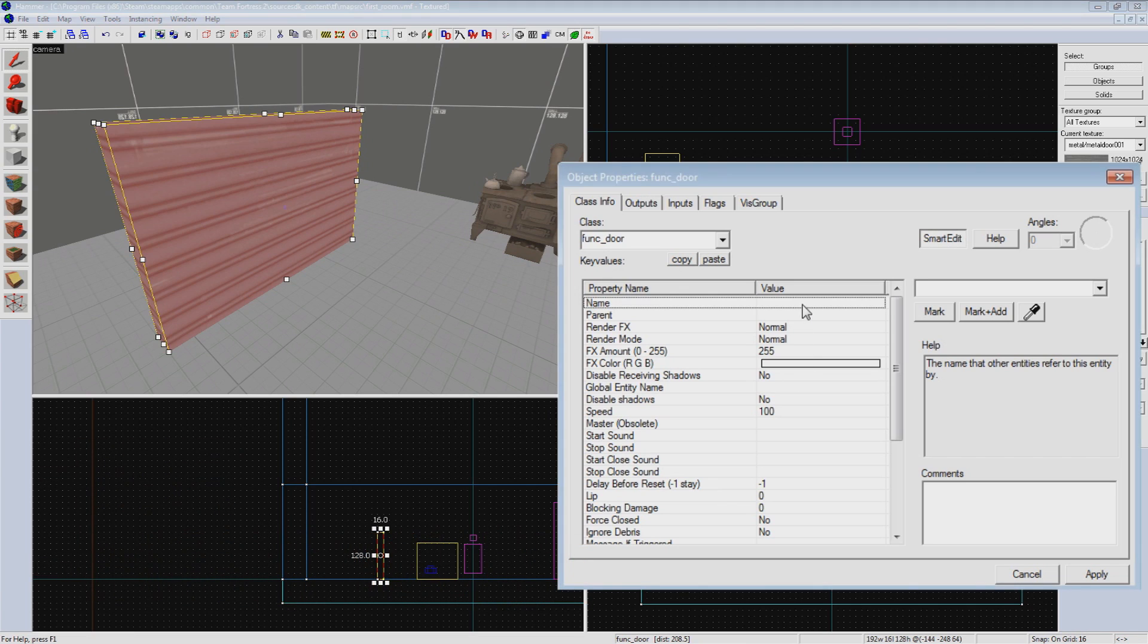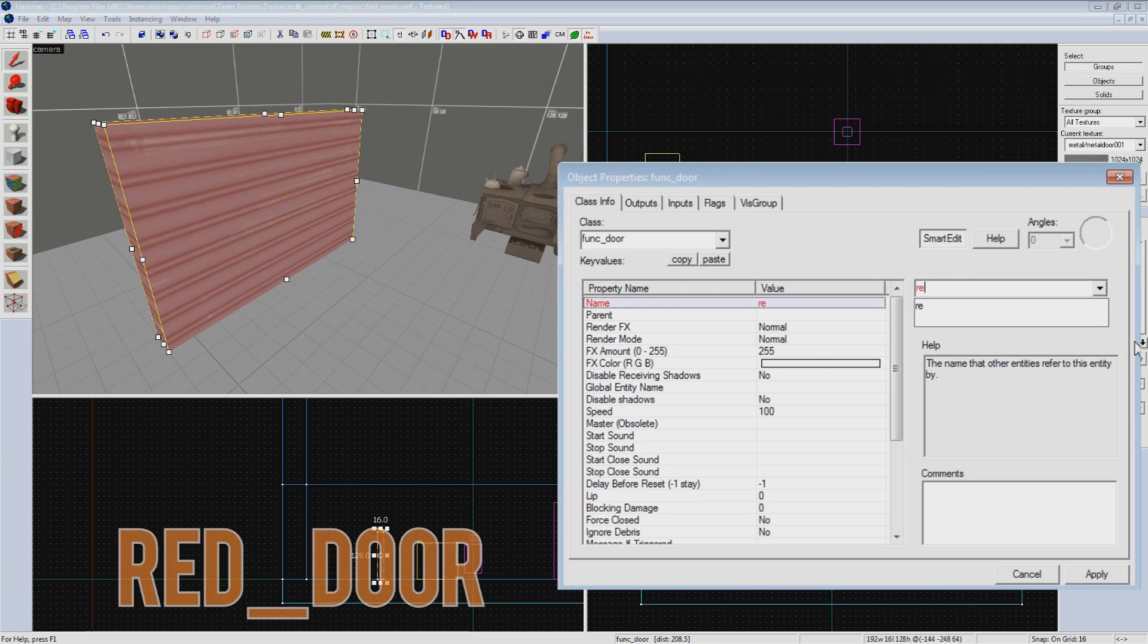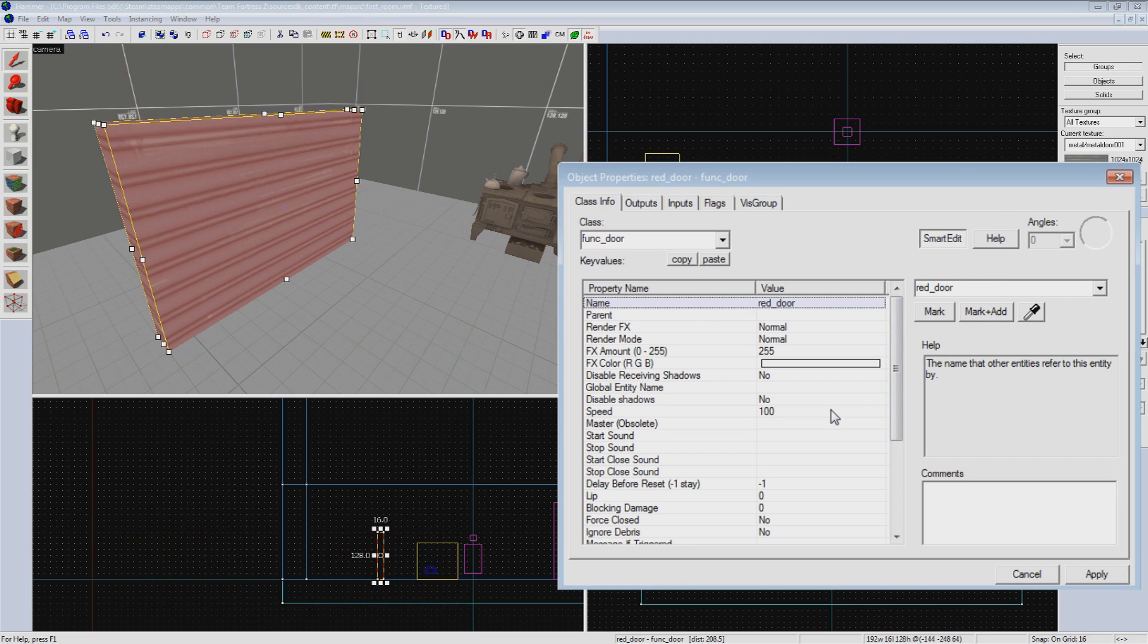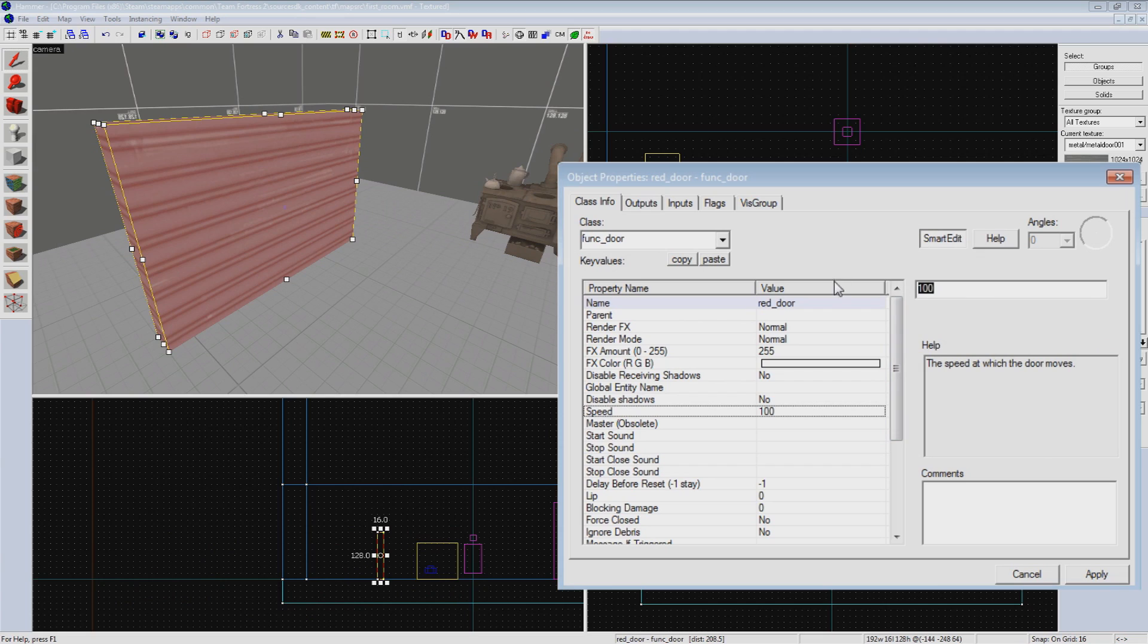So, because we want the door to be targeted by an output, we have to give it a name. We'll call it red_door, as we'll be making another blue variation by the end of this episode. Now, you don't have much of a frame of reference on speed yet, but I can tell you that 100 is really slow for a door in TF2. We don't want players getting caught up on it as they try to run through, so we'll crank it up to 500. Feel free to play with this and experiment a bit on your own.